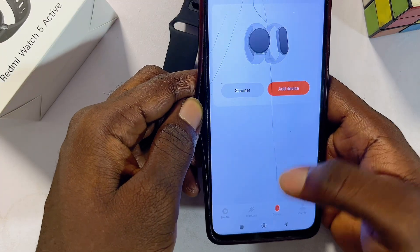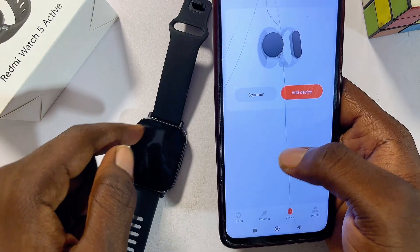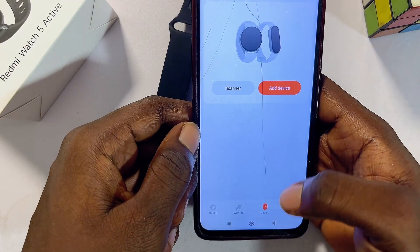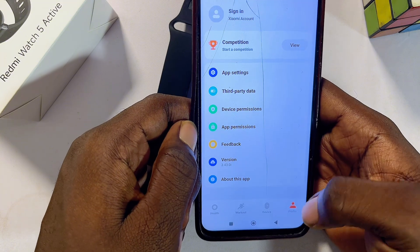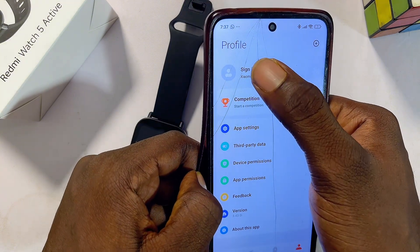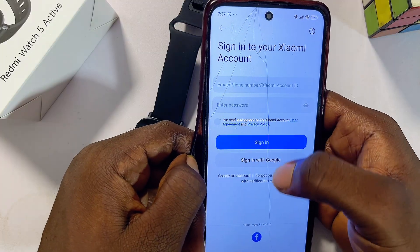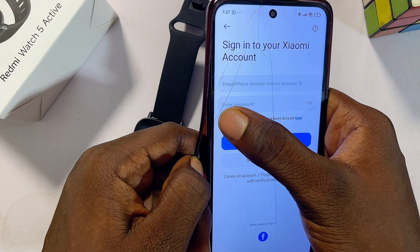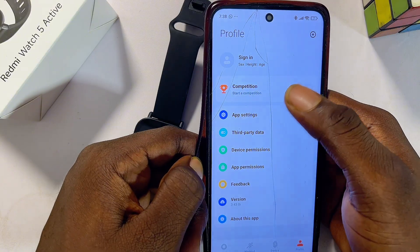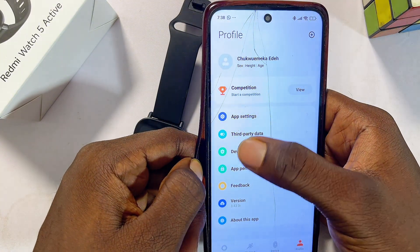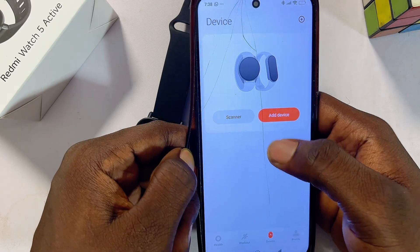From the Devices tab, you want to pair your Mi Fitness app with your Redmi Watch 5 Active. But if you're using the Mi Fitness app for the first time, you have to create an account first. Come over to the Profile tab, click on the Xiaomi sign-in option, agree to the terms and conditions, and then sign in with Google. The app will sign you in with your Google account or Gmail.